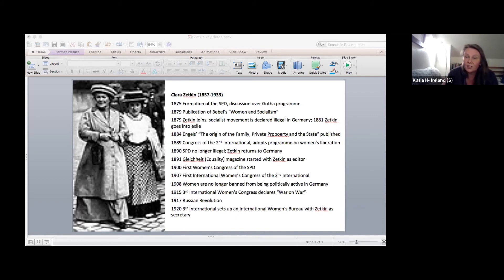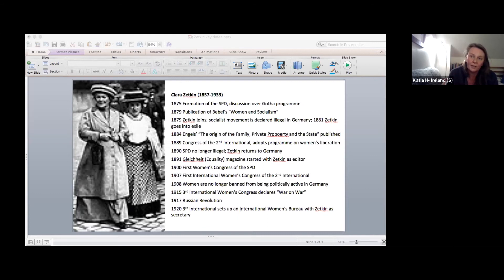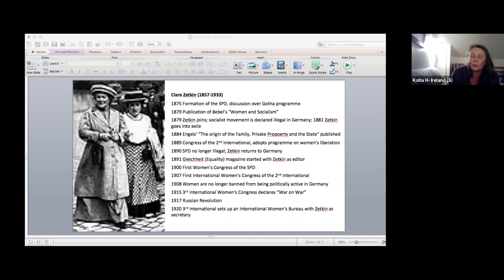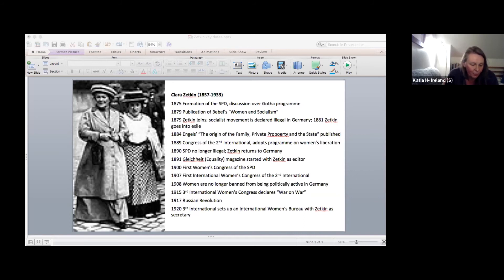The trade union bureaucracy starts their own competing magazine for women. And once women are legally allowed to be politically active, the bureaucracy uses that to say we don't need separate structures anymore — first trying to integrate the women's structures, then postponing the conference, and by 1912 abolishing the Women's Bureau. All this means that by 1914, the left wing of the party is isolated, Zetkin is isolated. But the legacy of the women's work is still shown in the activism of socialist women against the war and in the 1918 German Revolution.